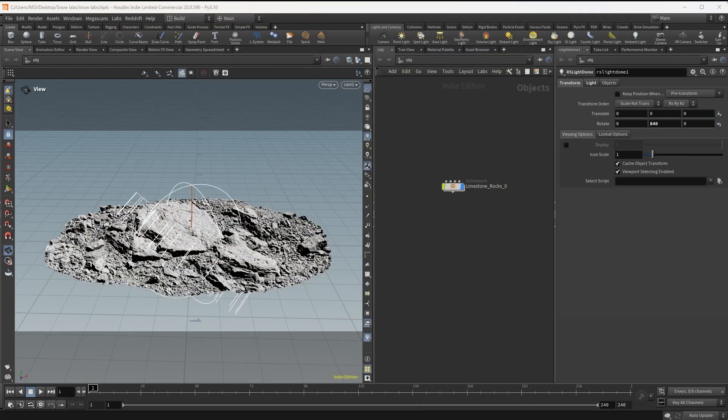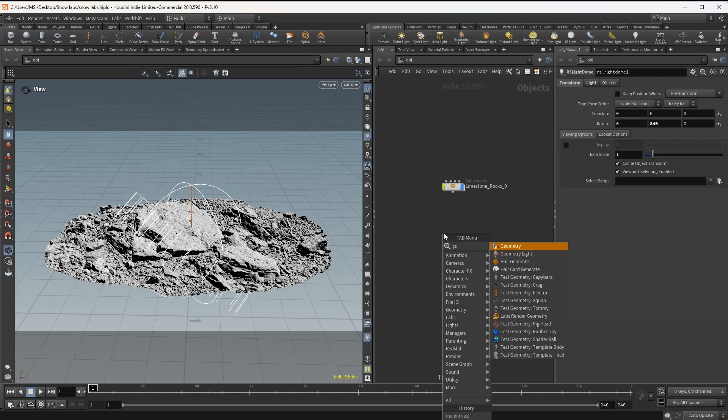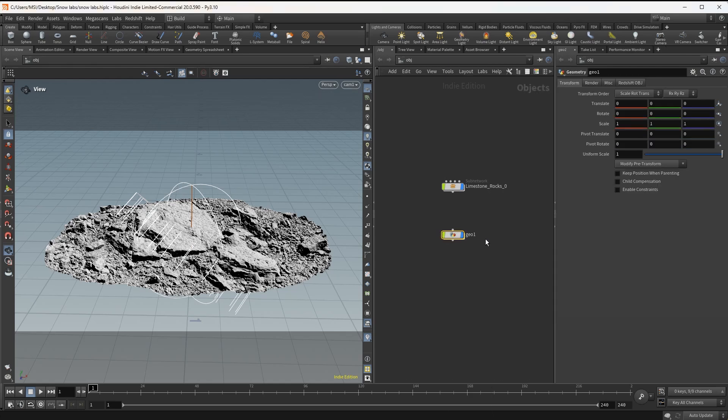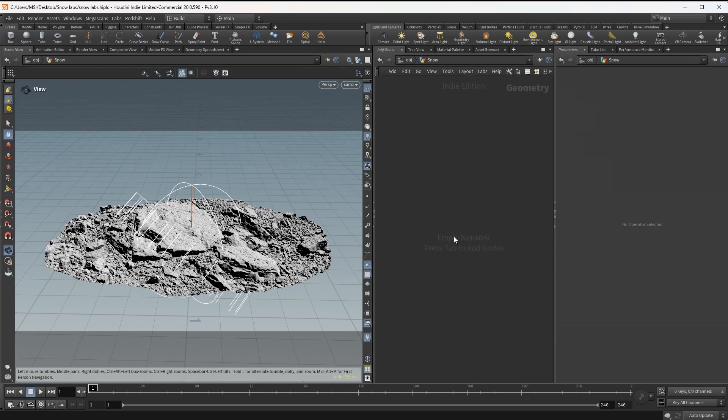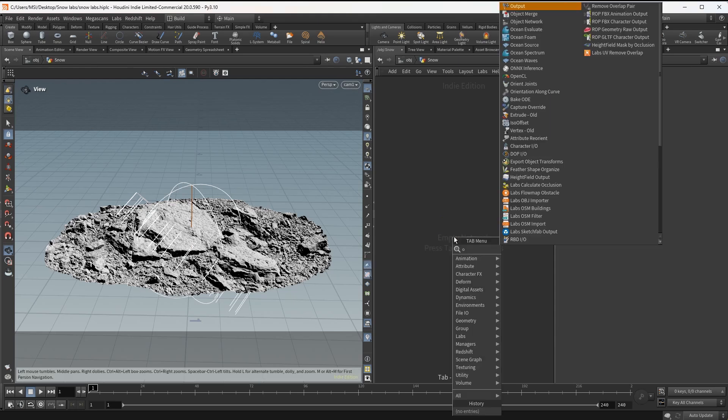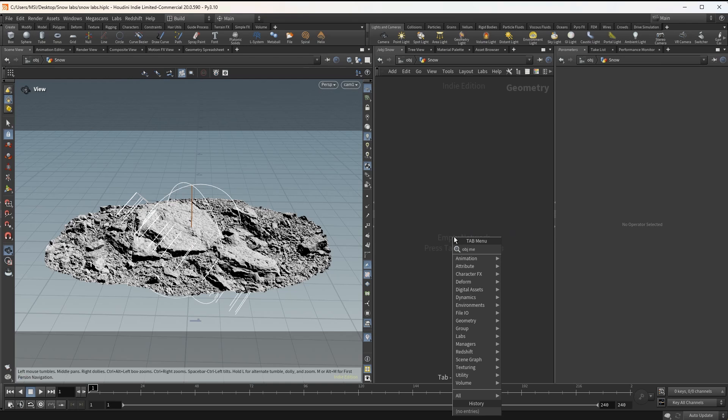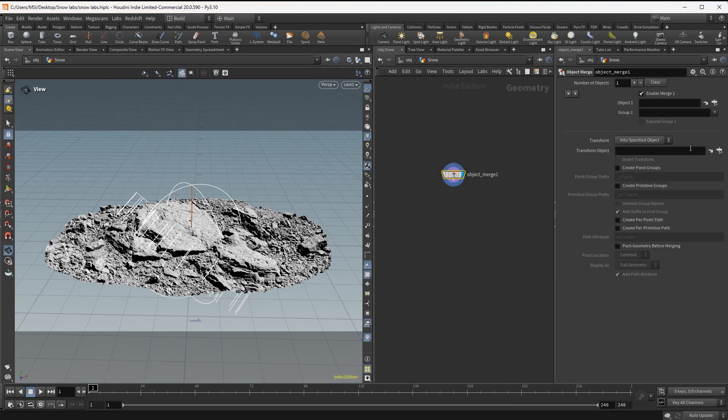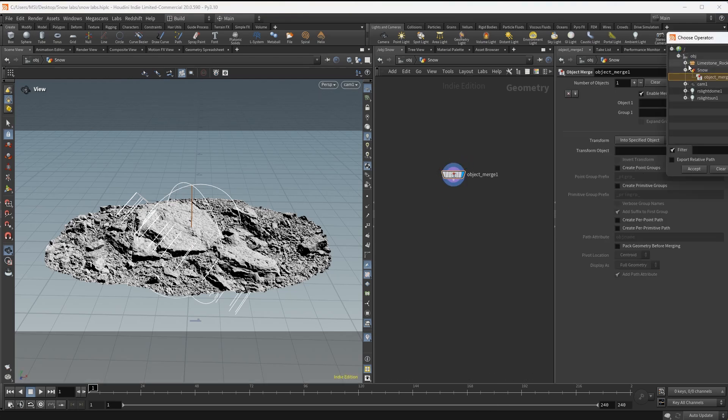Let's start at the object level, I'm gonna add a geometry node and call it snow. Inside this I'm gonna bring in the Megascans rocks, for that I need an object merge. And let's search for the rocks.